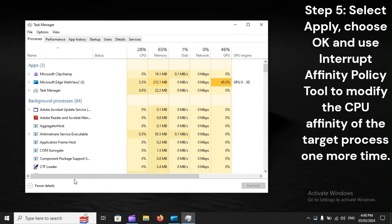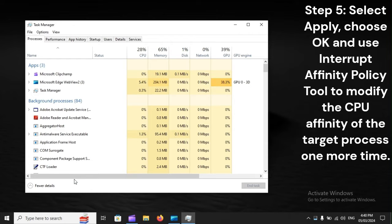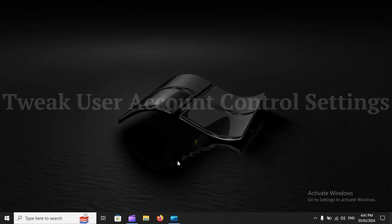Step 5. Select Apply, choose OK, and use Interrupt Affinity Policy Tool to modify the CPU affinity of the target process. One more time.